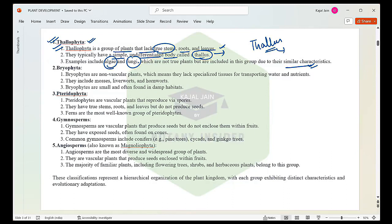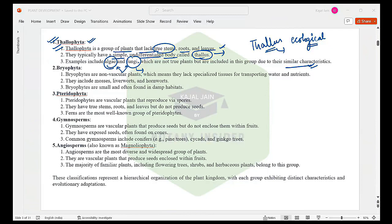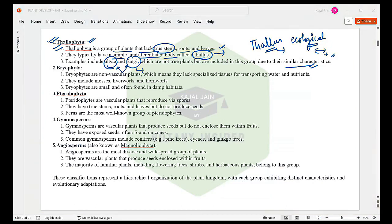Remember one more thing: lichens are a symbiotic association between algae and fungi. By symbiotic association, we mean both components stay together so that the first party and the second party both provide a positive benefit to the other, and as a result they can complete their life cycle.